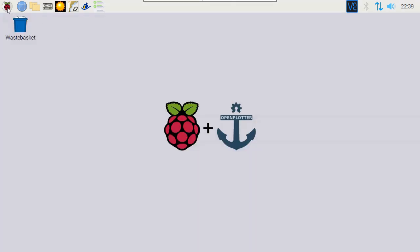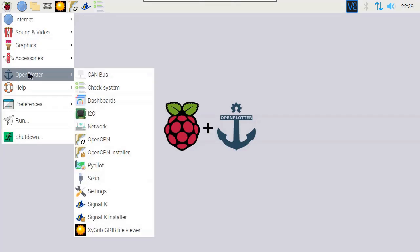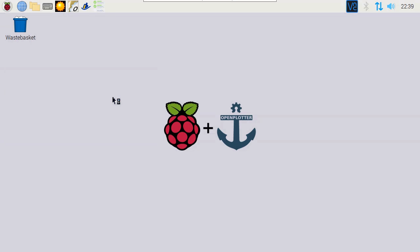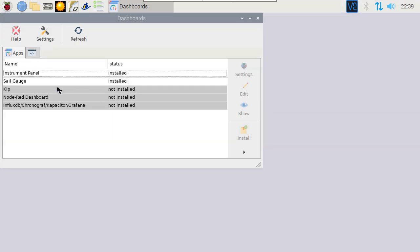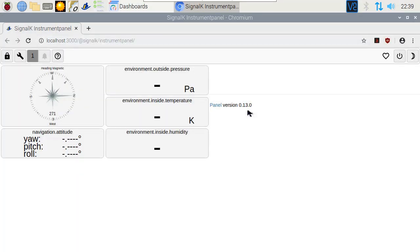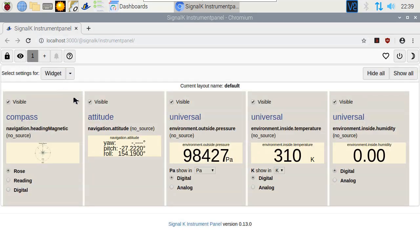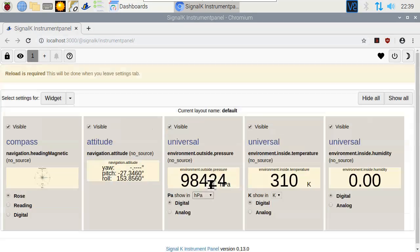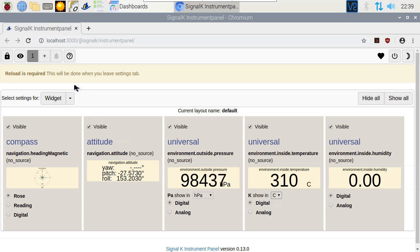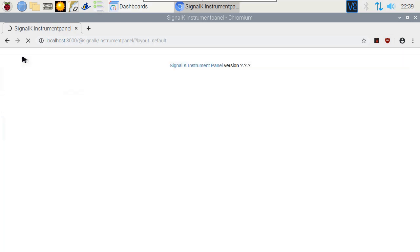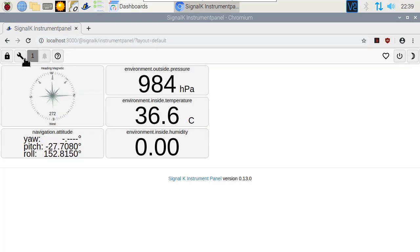To see if the sensors are working, we go to the Dashboards application. Then go to Instrument Panel and press Show. We see that the sensors are moving. Now let's make them more readable. Hit the Settings button and change the units to what's best for you. Then hit the I icon to see the result.